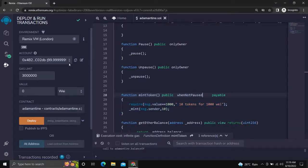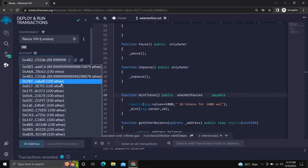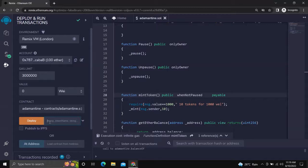We will deploy with a new account, and it would be the owner of the contract. Let's get the token name as ADA and the symbol as A.